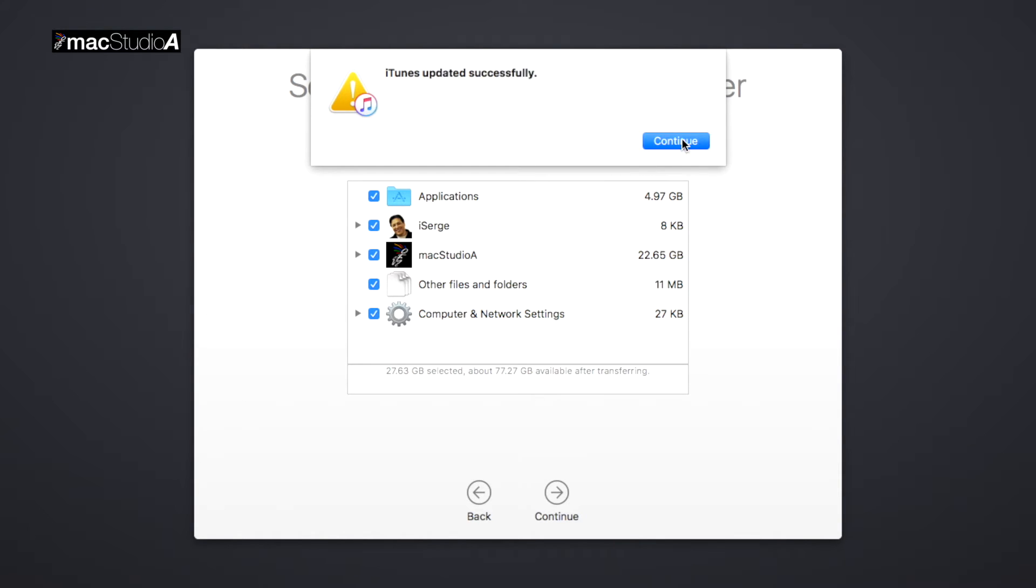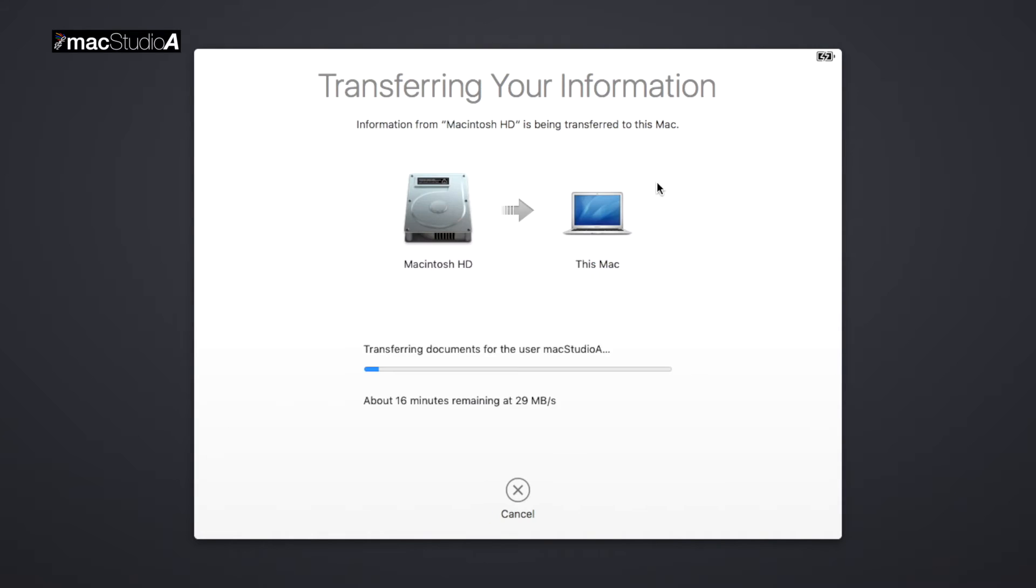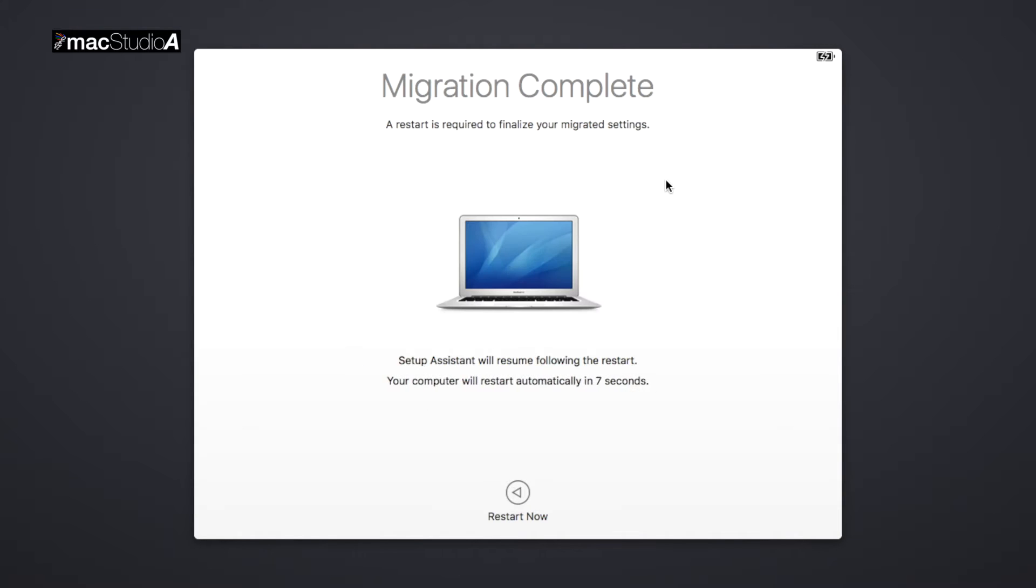The process of transferring all your documents, apps, and user account settings will begin. I'll just time-lapse the process from here.